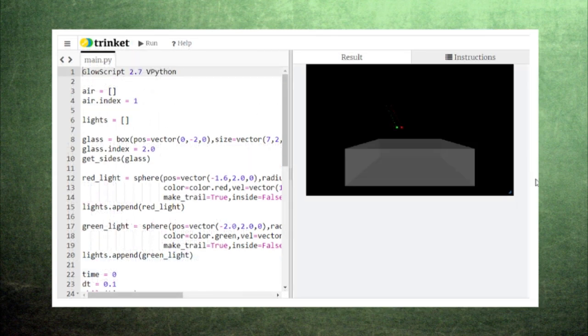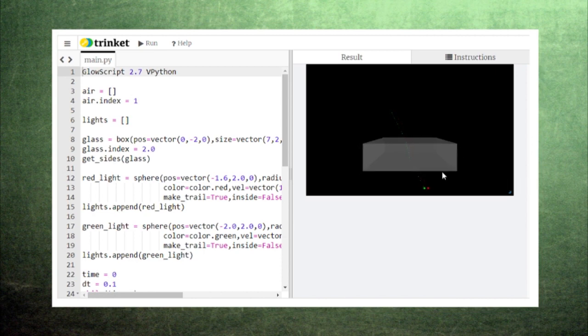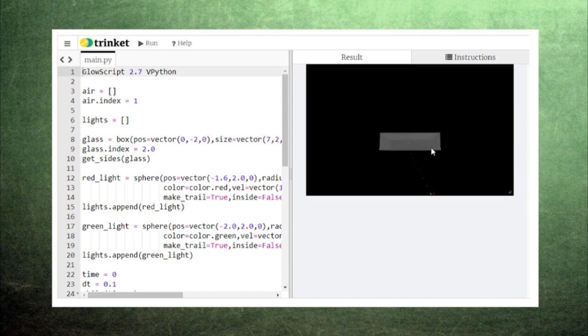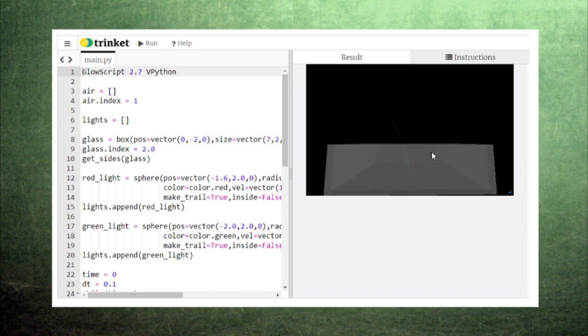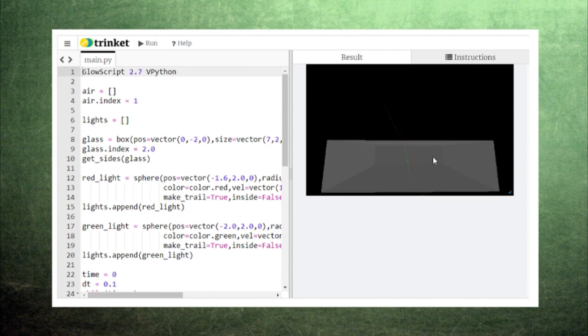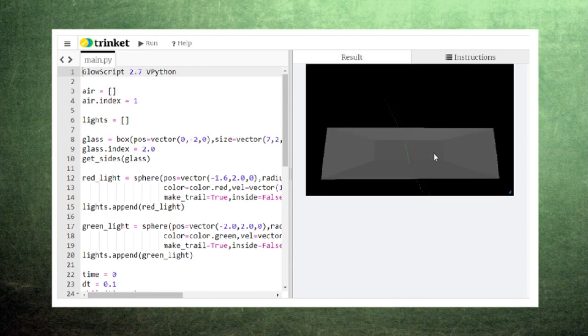Now here we have green and red light moving toward a piece of glass. When the light passes into the glass, two things happen. Their angles change, which is the bending of light we described earlier. But the light also slows down, which you can see from the spacing between the points along the trails.